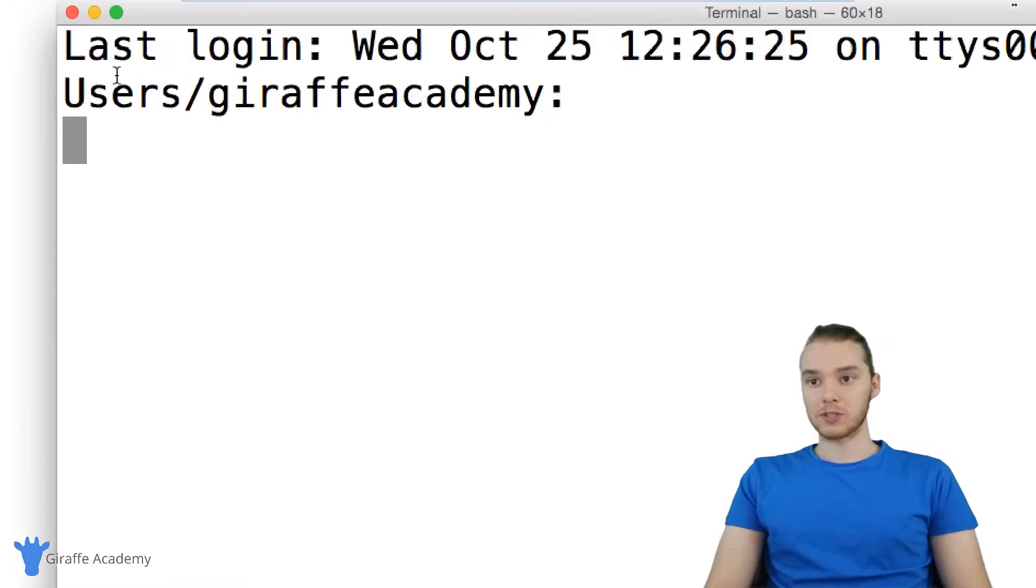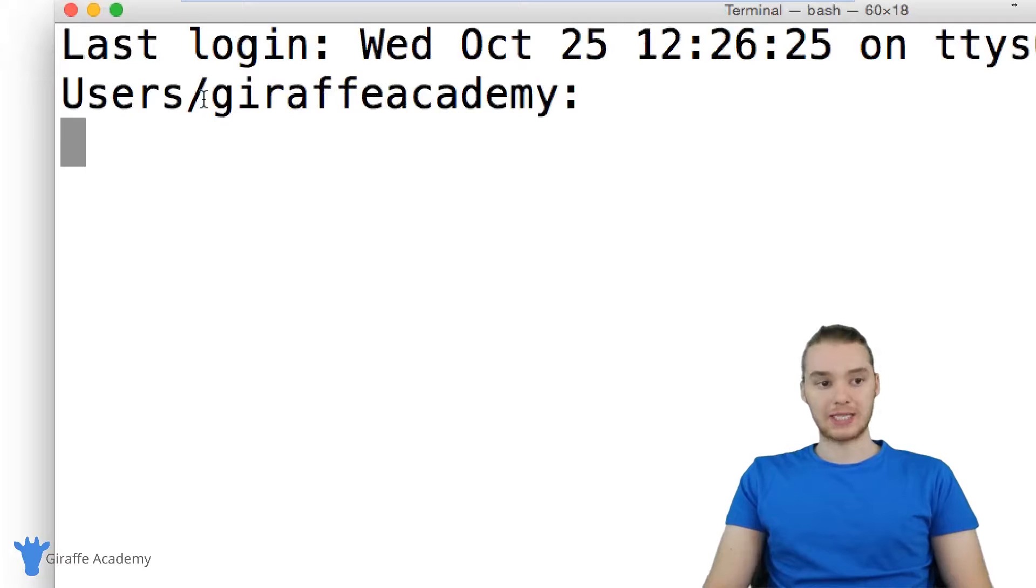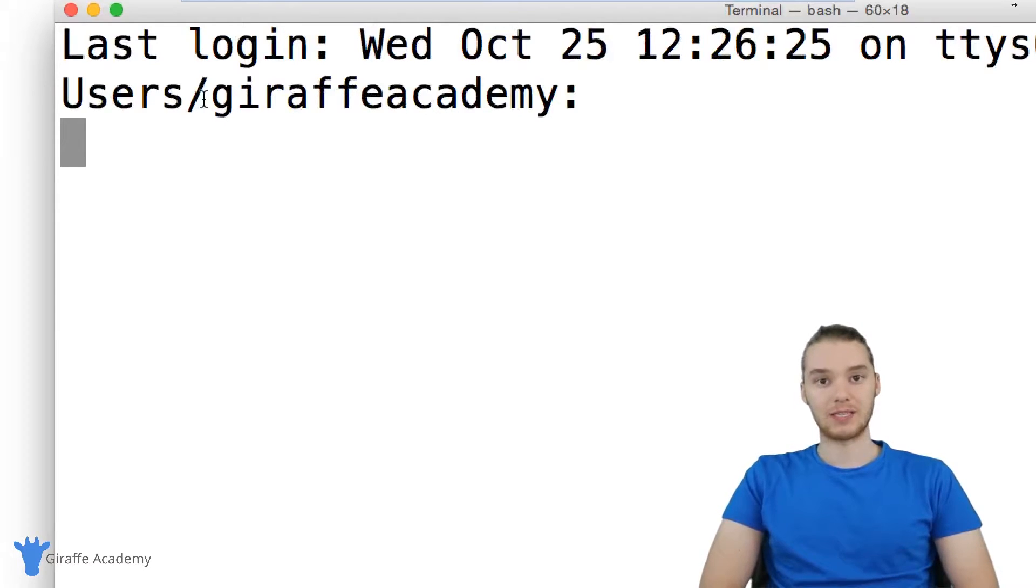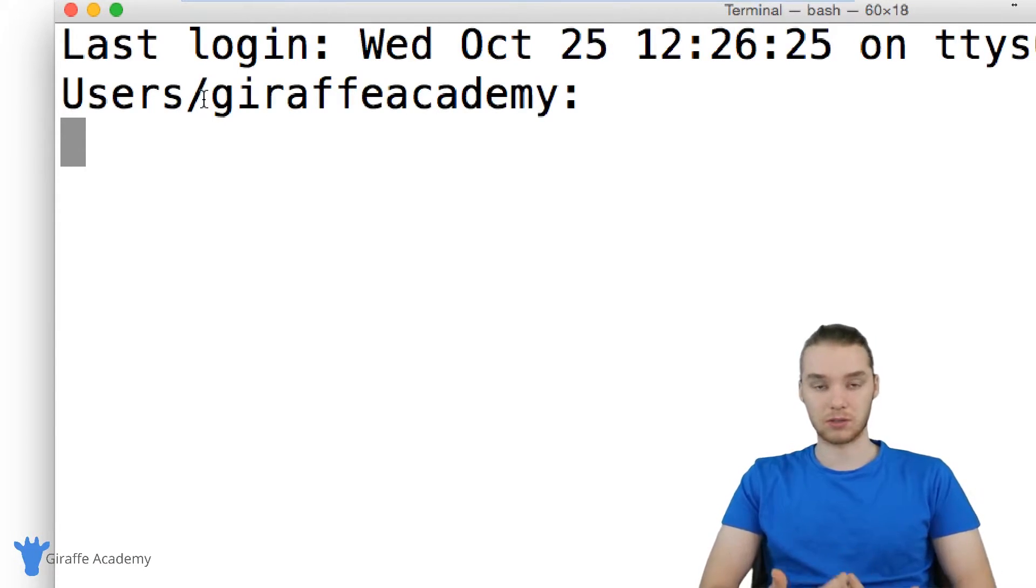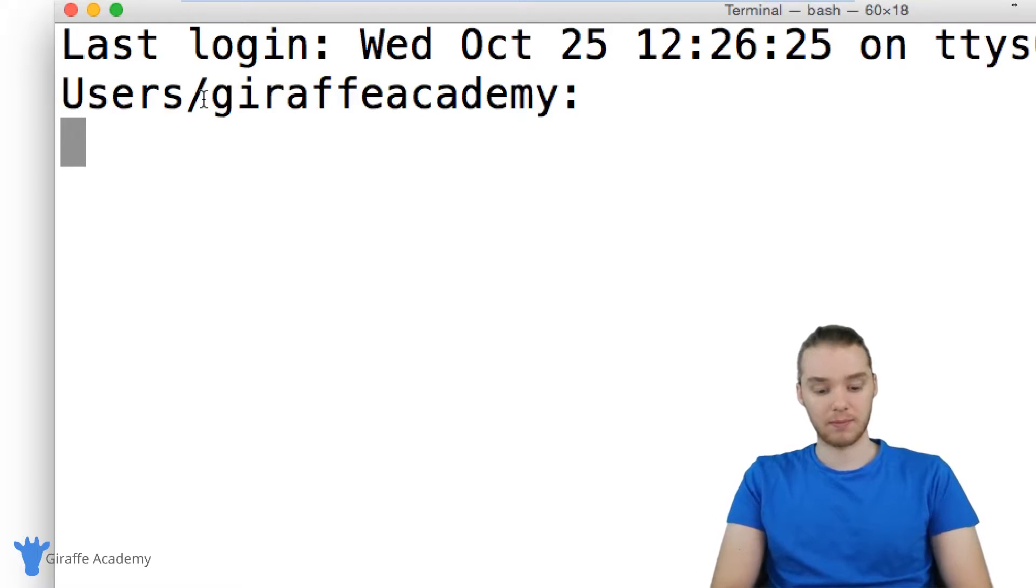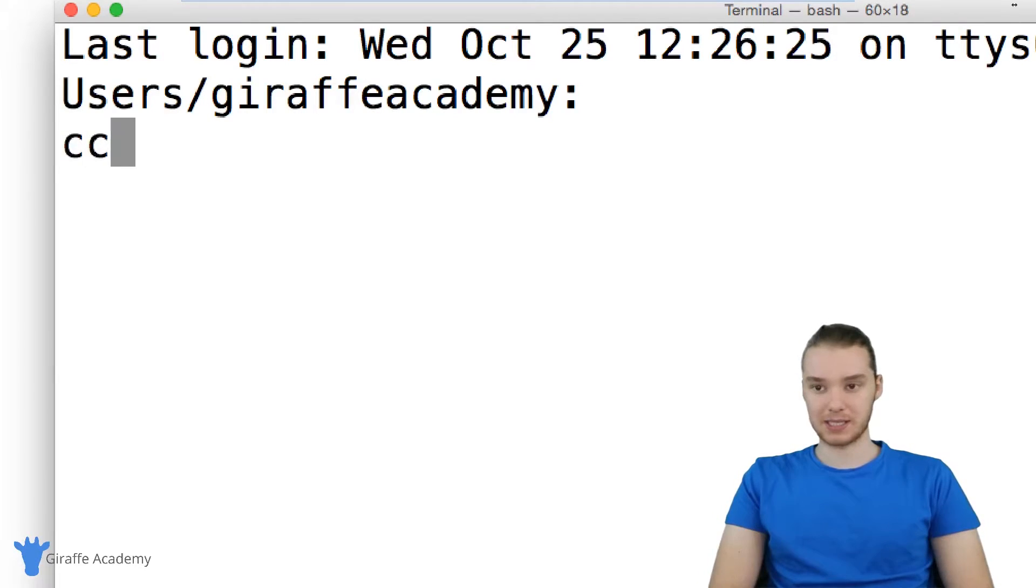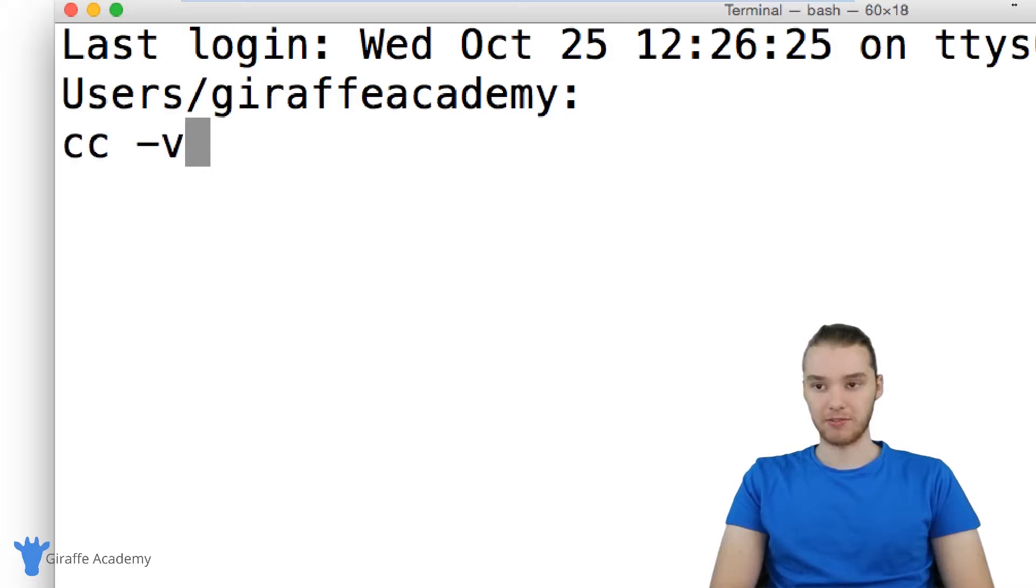So first thing we want to do is check to see if you might already have a C compiler installed. So in certain circumstances, you might already have one. So you just want to type in CC hyphen V and click enter.